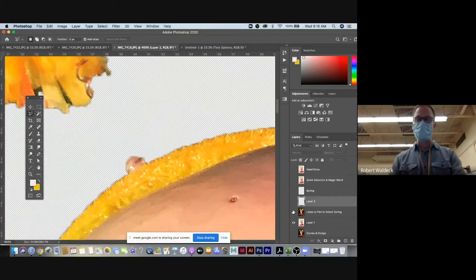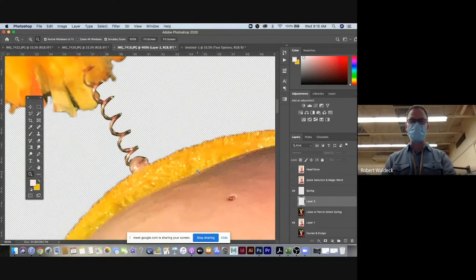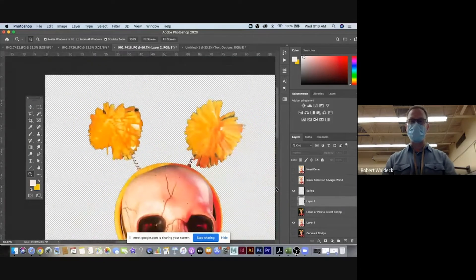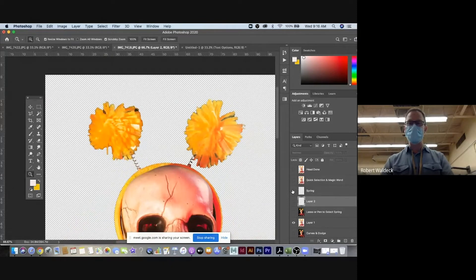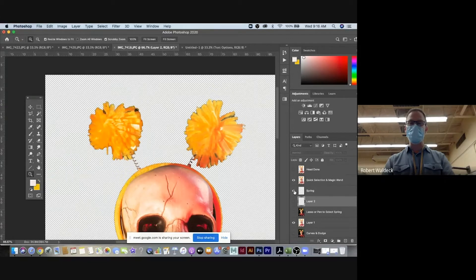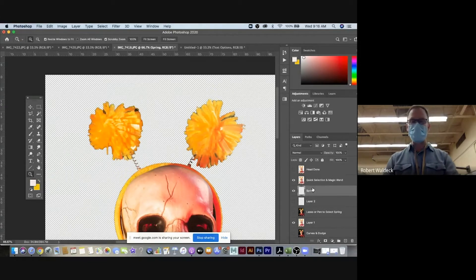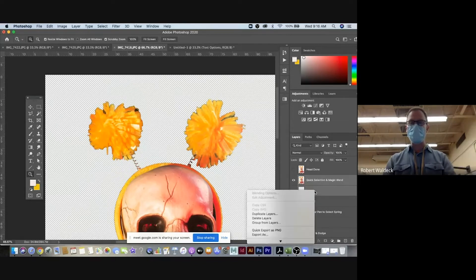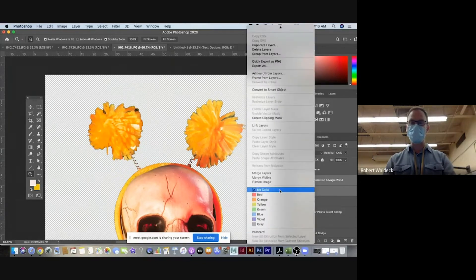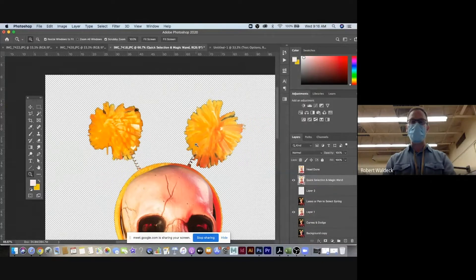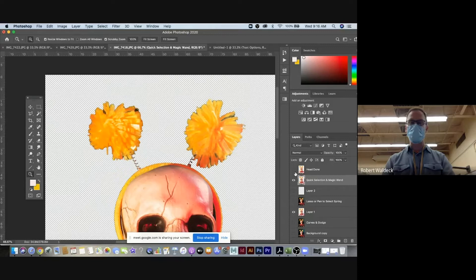So what I did already was I'd already cut out the springs, so that I wouldn't, you didn't have to watch me do that. So I use that technique to cut out the springs. So there's the head without the springs. There's the head with, now there's the spring. So I'm going to shift select both of those layers, right click, and merge them together. And now I have everything selected right on one layer that I want.